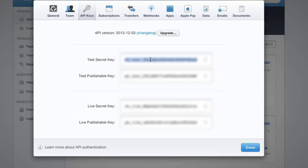For this tutorial I'm going to take my test keys, so I'm going to copy them from here using Command+C on Mac or Ctrl+C, or you can right click and copy.